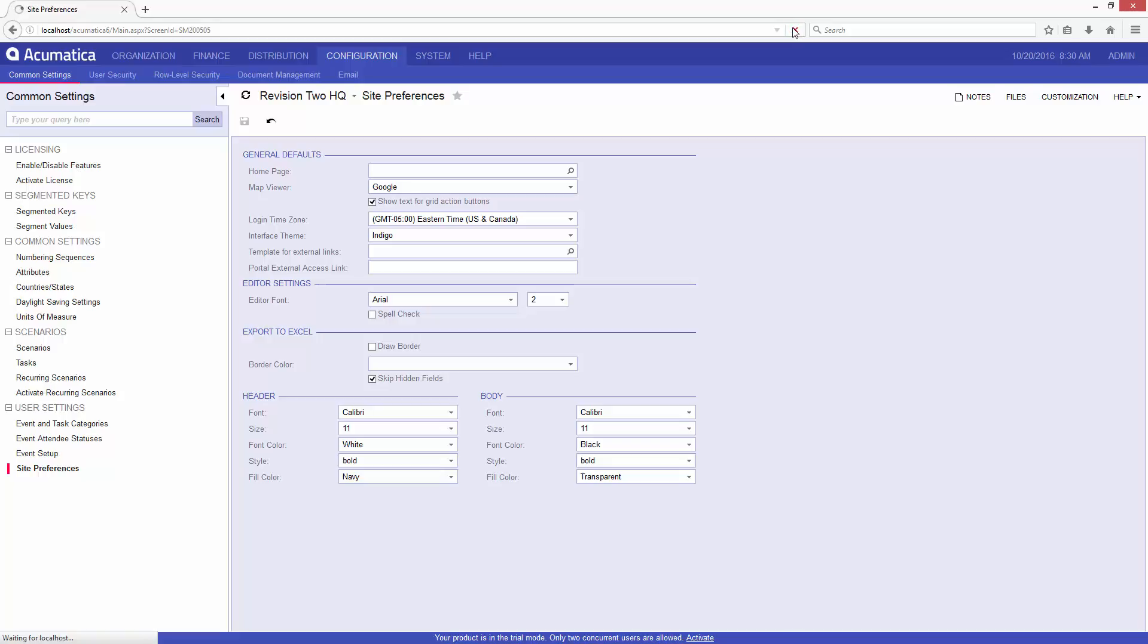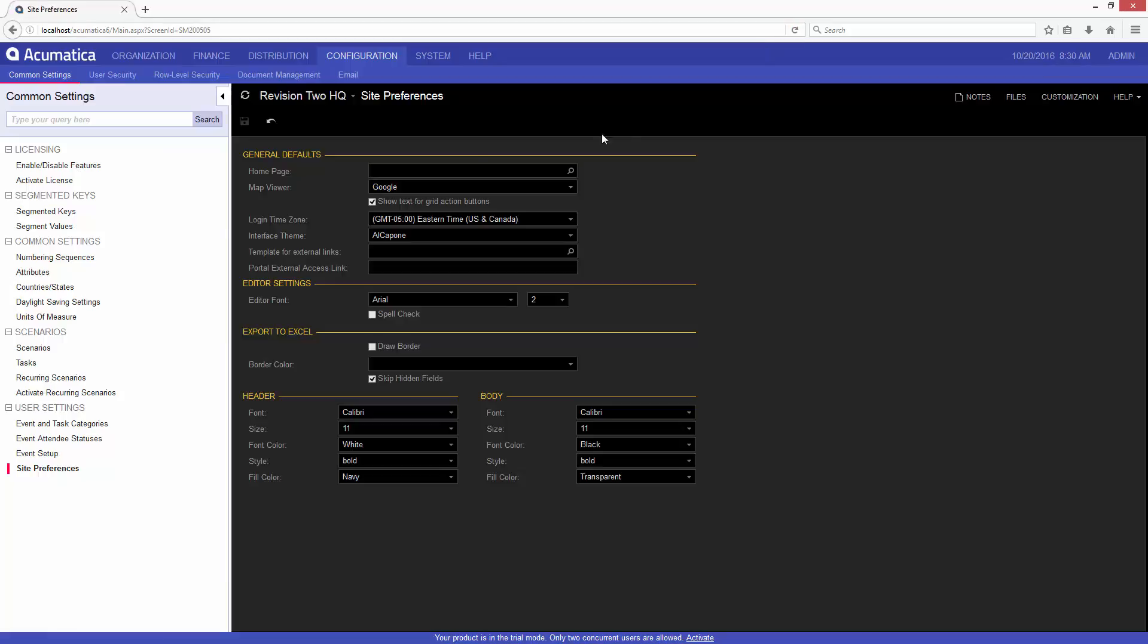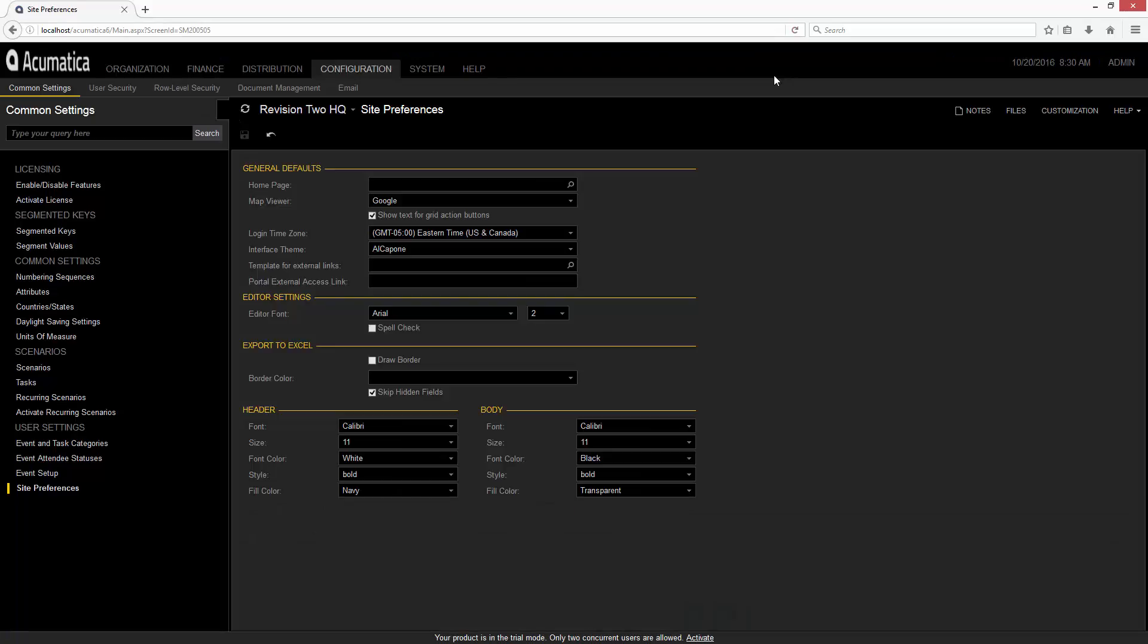Once again, I'll refresh my browser and select the Al Capone theme. Now you can see things are a little more interesting.